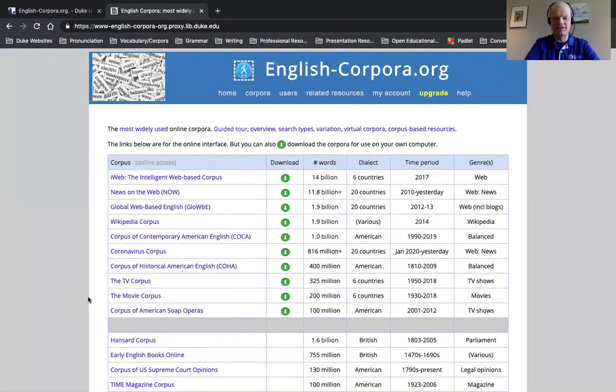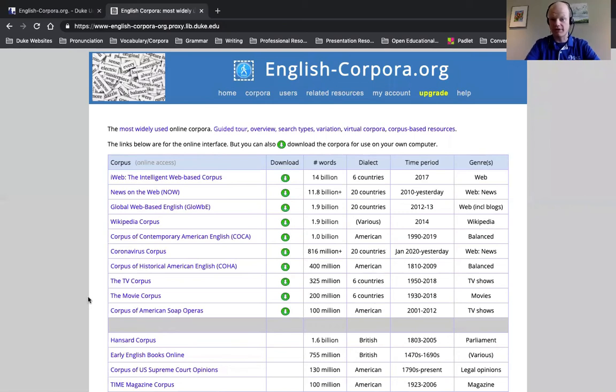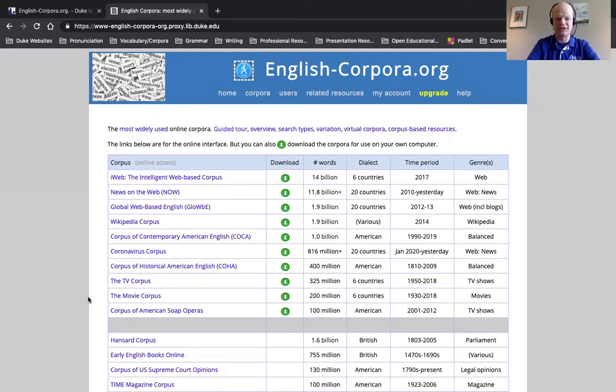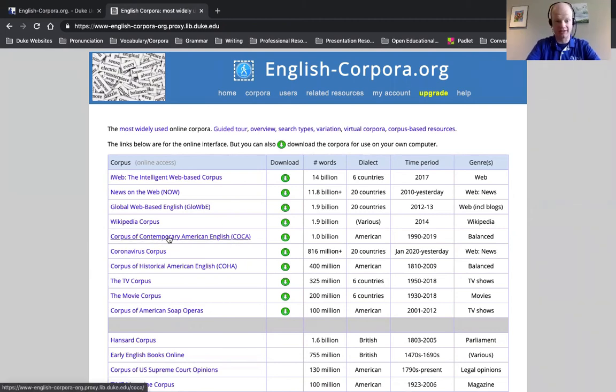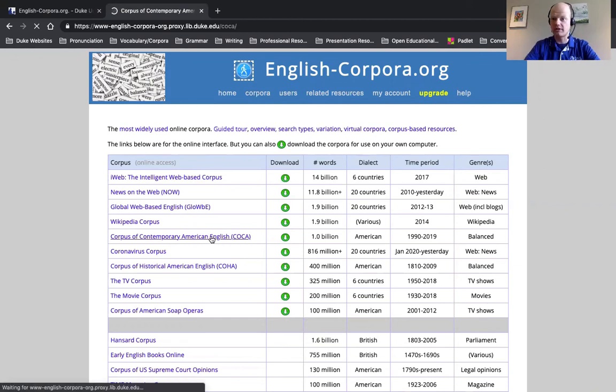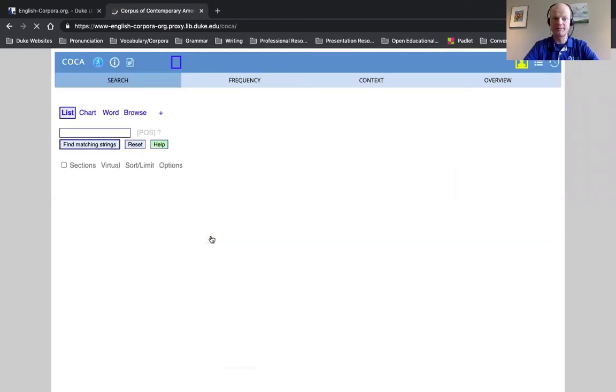And this is the link, the total site. You can see there are multiple corpora listed here. We only want to use one, and that's the Corpus of Contemporary American English, right here. I'm going to click on this link here.